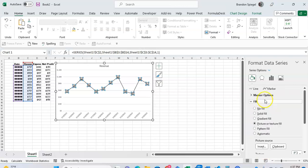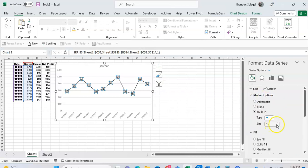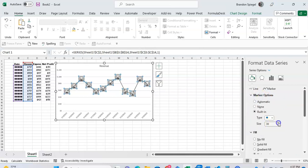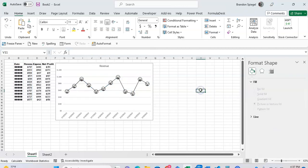And now we can go through and under marker options adjust the size as we see fit. So we can just use the up arrow to be whatever we fancy, and then boom, now we have smiley faces as our markers in a line chart.